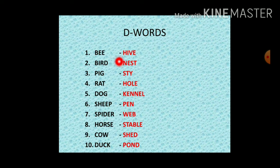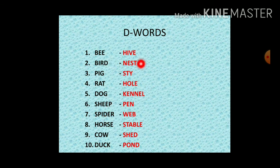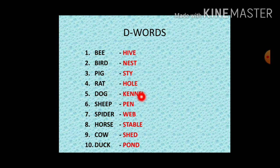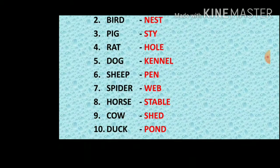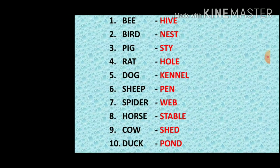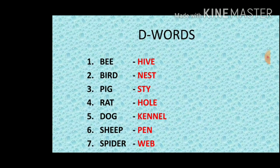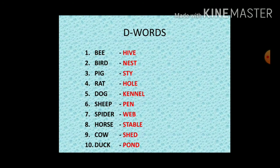Only ten words — animals and their homes. Beehive, bird nest, rat hole, dog kennel, sheep pen, spider web, horse stable, cow shed, duck. Children, only ten words you want to write two times in your homework note.